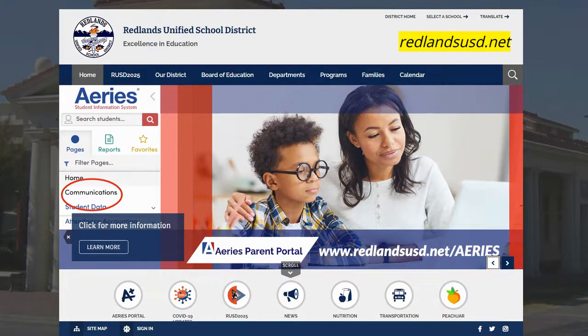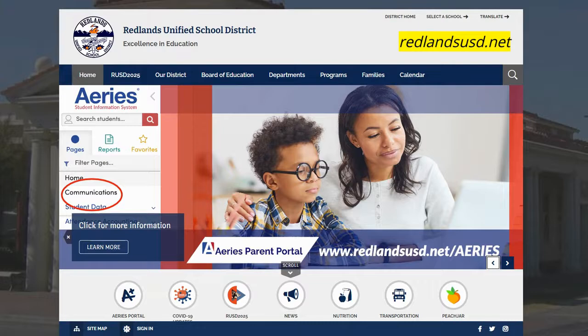The first thing you're going to want to do to access this account is to navigate to the district home page, which is available at redlandsusd.net, or you can navigate to the home page of your child's school.